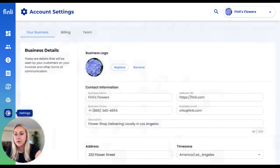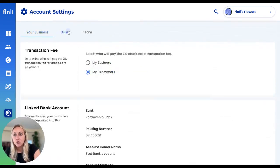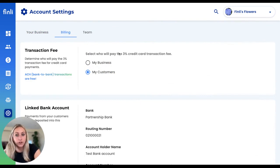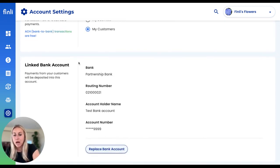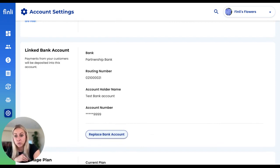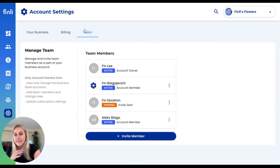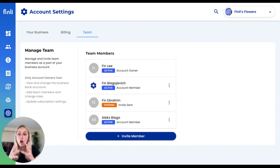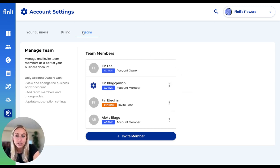Within your settings tab, you're able to change all of your business information. You can select whether you'd like to pay the 3% credit card transaction fee yourself or pass that along to your customers. You're able to update your linked bank account, which is where all of those payments will be deposited, and of course manage your Finley subscription. You can also manage your team members — Finley allows multiple team members to have access to the same company within your dashboard, and you can invite or remove members all within the team section of your account settings.